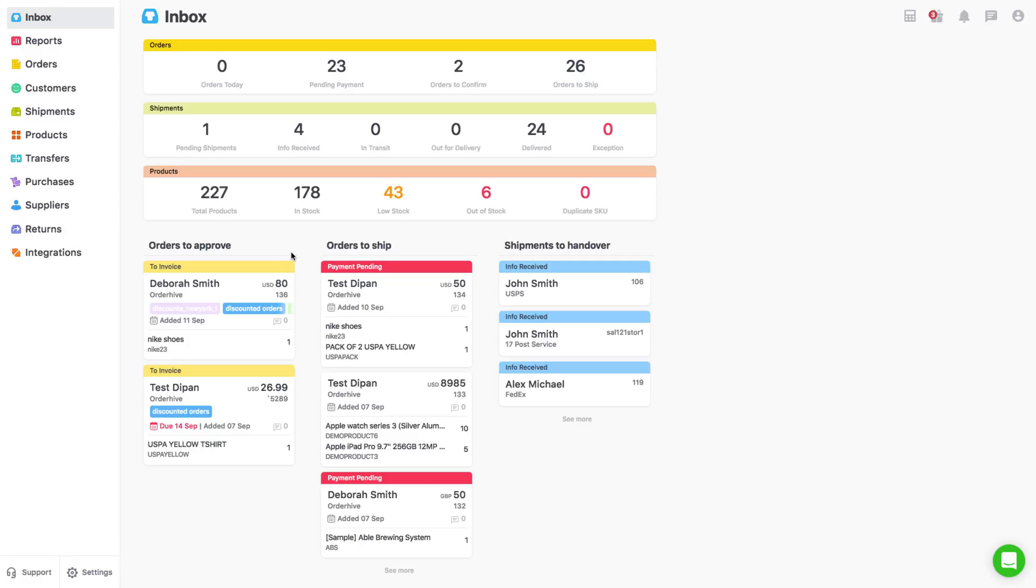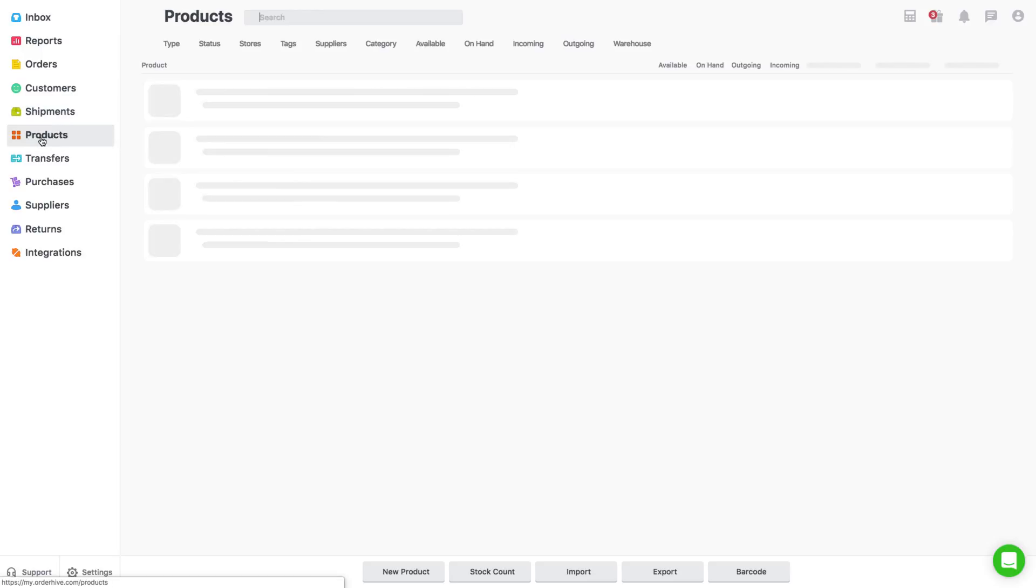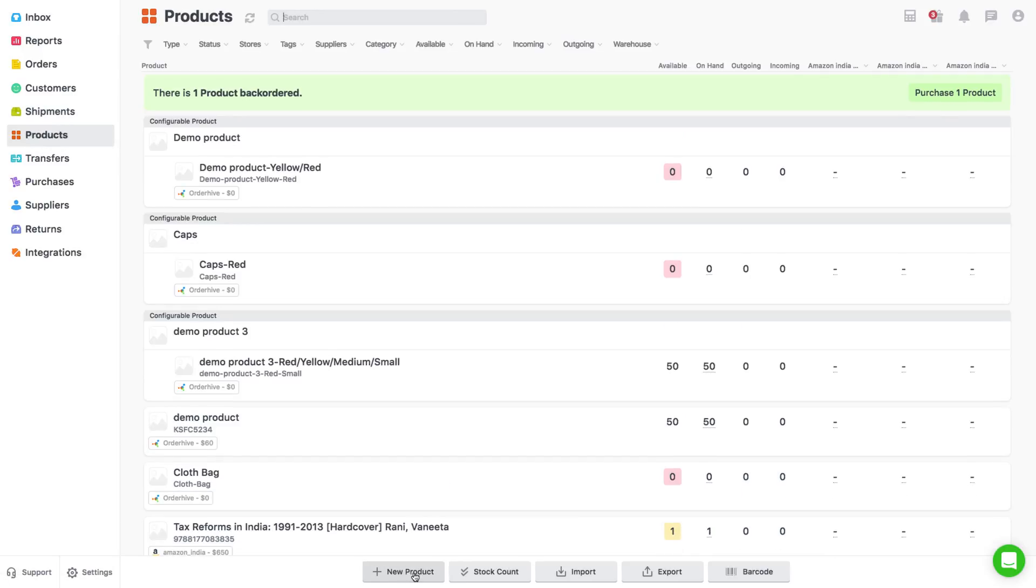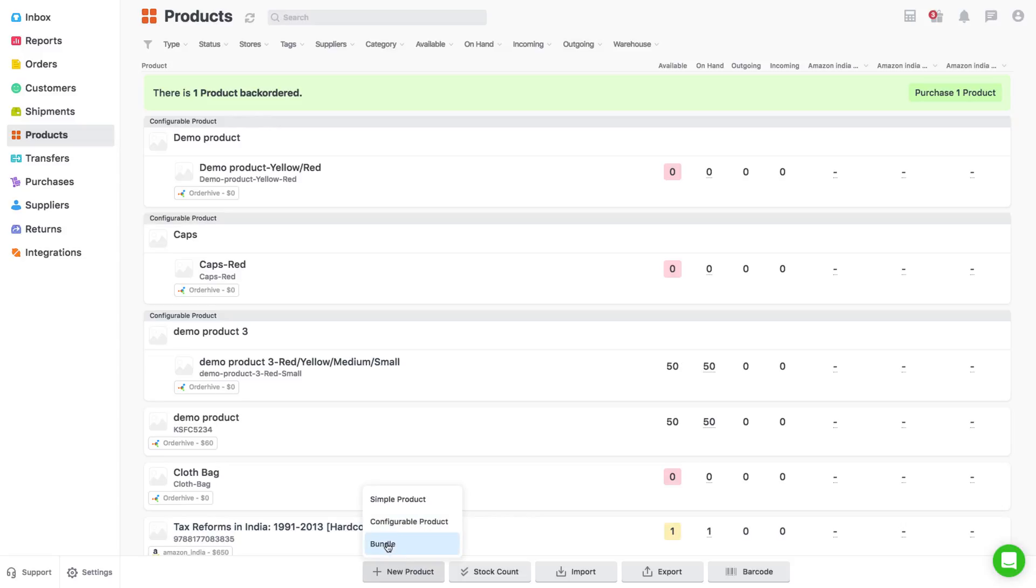First go to the products page and click on new product button. In the drop-down you'll find these options: simple product, configurable product and bundle.